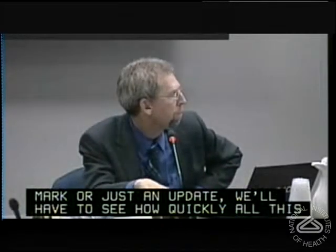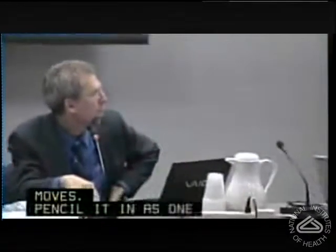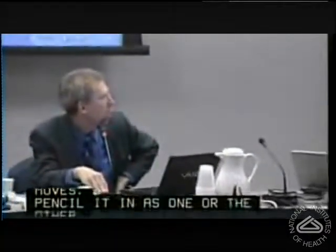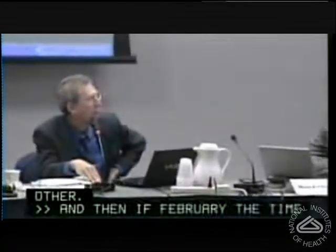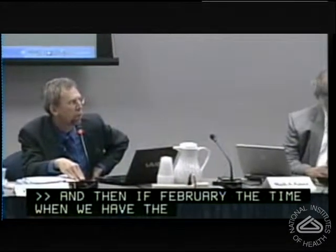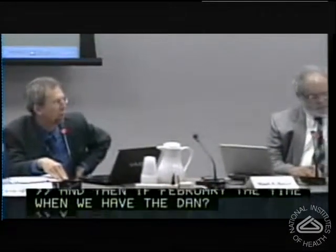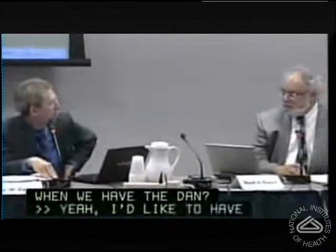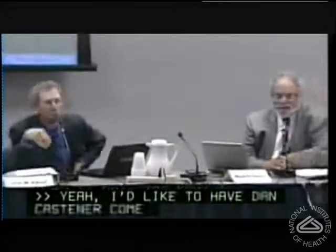Is February the time when we have Dan? Yes, I'd like to have Dan Kastner come in February so you could meet our new scientific director. We should probably do that in February.